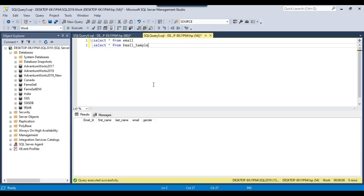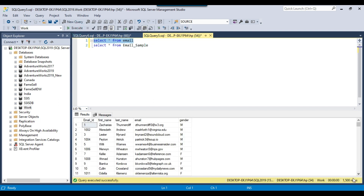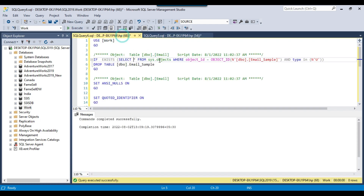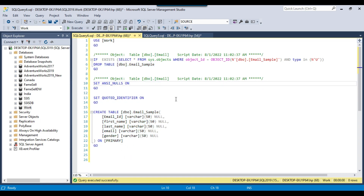In my SQL Server 2019 instance, I have an email table that contains 1500 records. Suppose I want to select random 100 records from this table — I can use the row sampling transformation in that scenario. I have also created a table called email_sample, which is currently empty. I have written a script that checks if the email_sample table exists, drops it, and then recreates it.